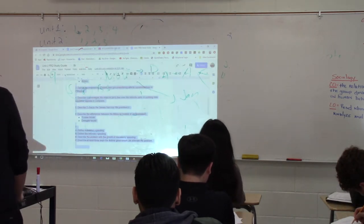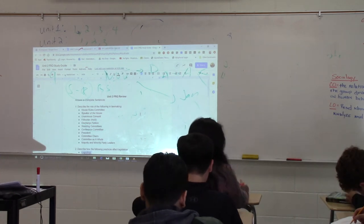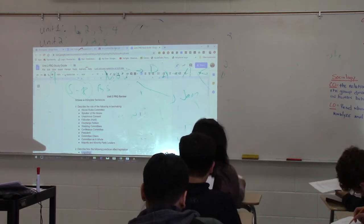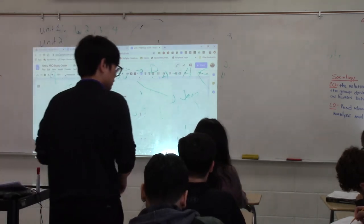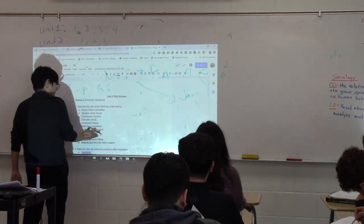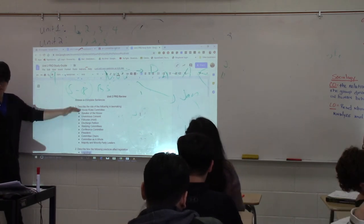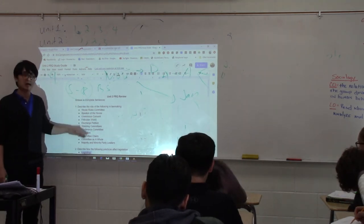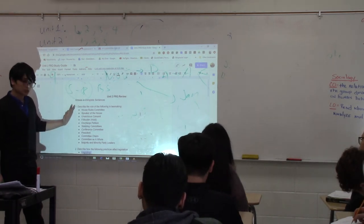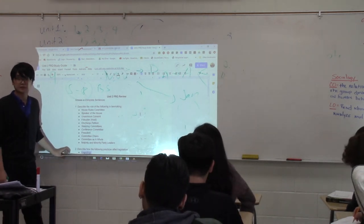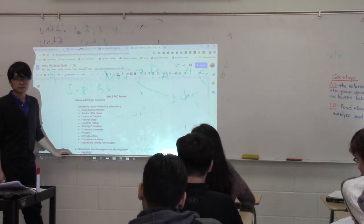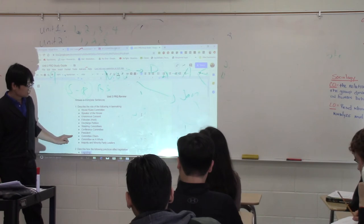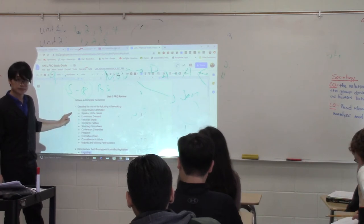Alright, go to your Unit 2 study guide — the FRQ study guide. These are the questions you can expect on Monday's test. Number one: some of you have been getting these wrong on your homework. Don't just define them. Make sure you're actually answering the question, which is: what is their role in lawmaking, how are they involved in lawmaking? Before you come into class on Monday, make sure you know how a bill becomes a law. If you don't understand that process, you're going to be in trouble.